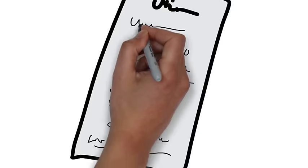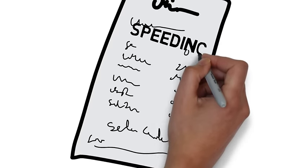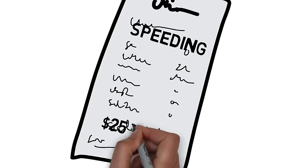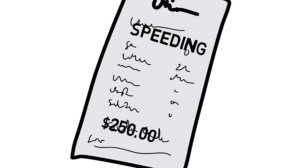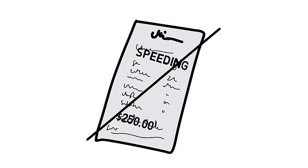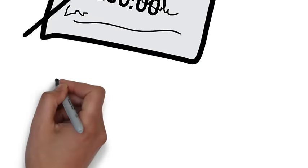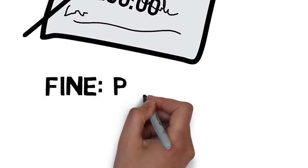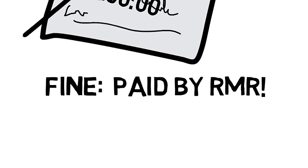And through our speeding ticket protection program, if you do receive a speeding ticket while using the Rocky Mountain Radar Judge, we'll pay the fine. We can offer this amazing deal, because we are 100% confident that our technology works and will make you invisible to the cops.